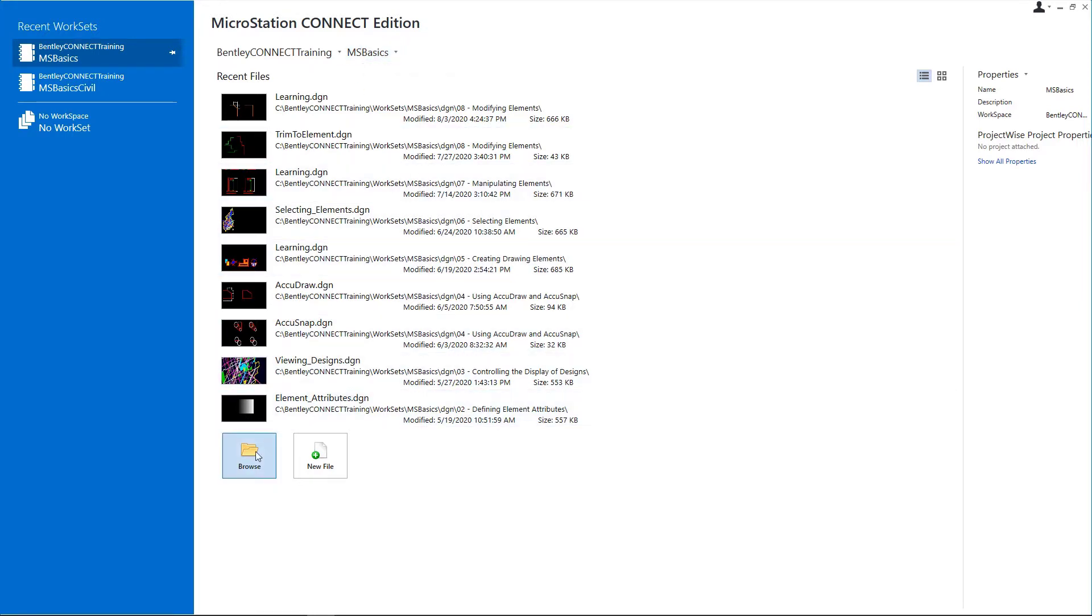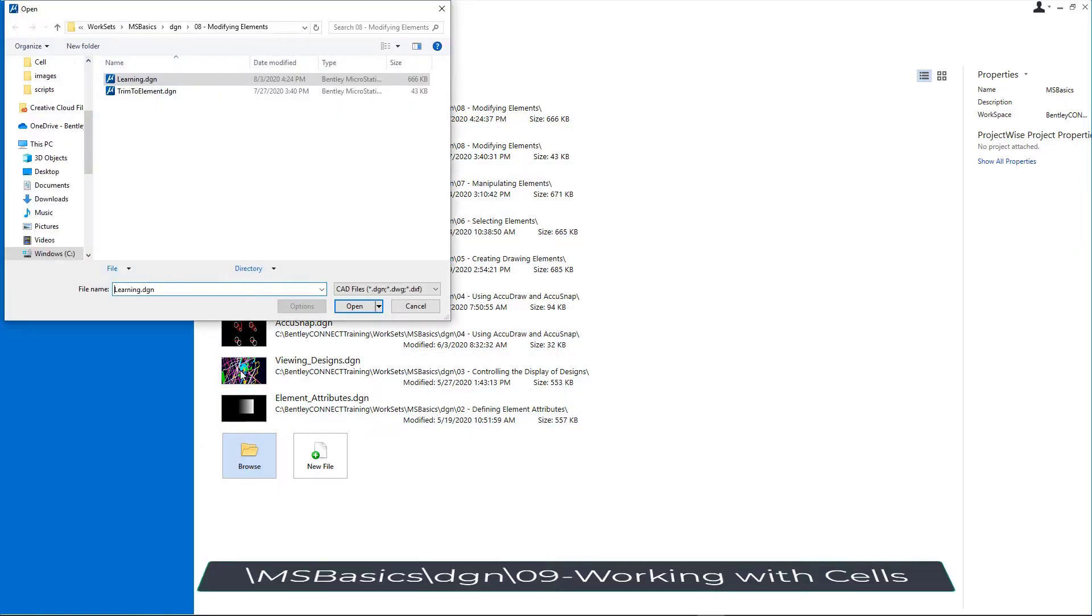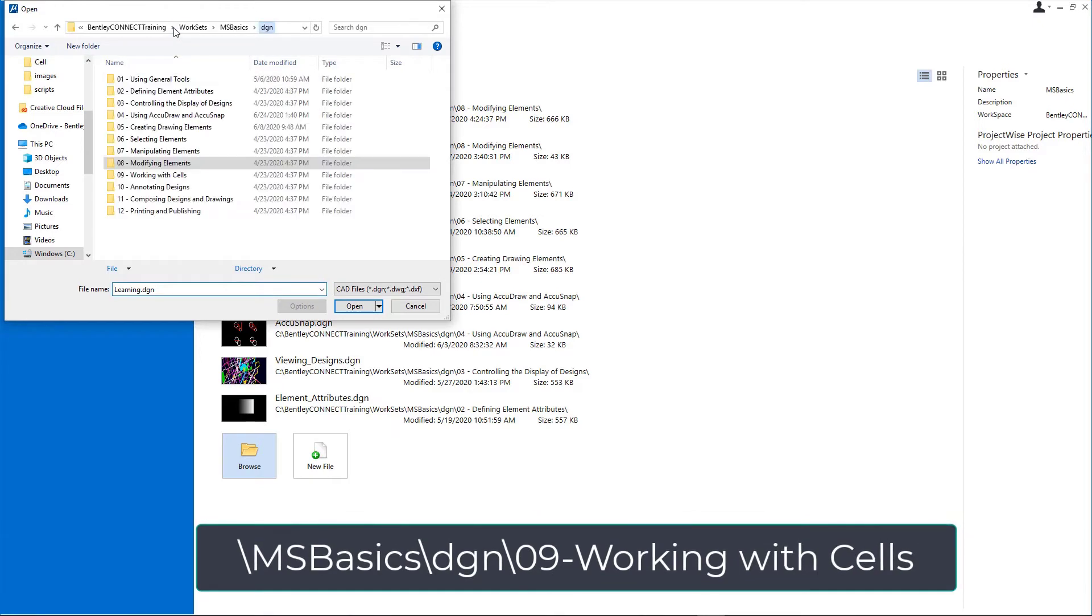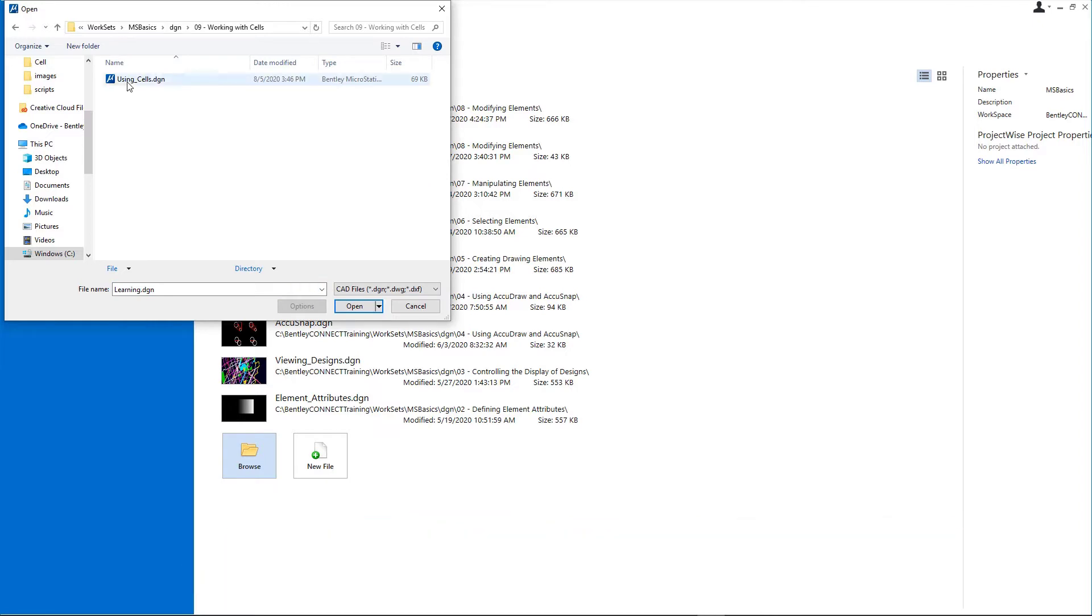Click Browse and open usingcells.dgn from the \msbasics\dgn\09 working with cells folder in the course dataset.